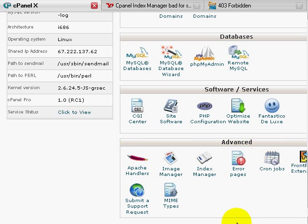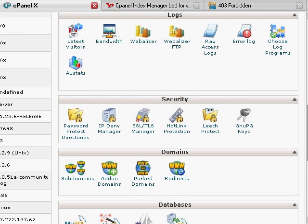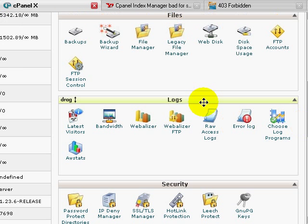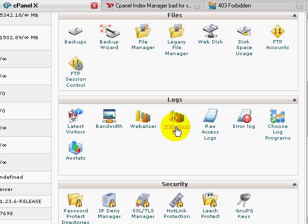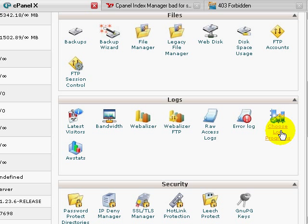Right now I'm at cPanel, and if I scroll up a bit you'll notice an area for logs. Logs is the area in which you can find information about your website such as the latest visitors, the bandwidth that you're using, Webalyzer, access logs, error logs, and more.